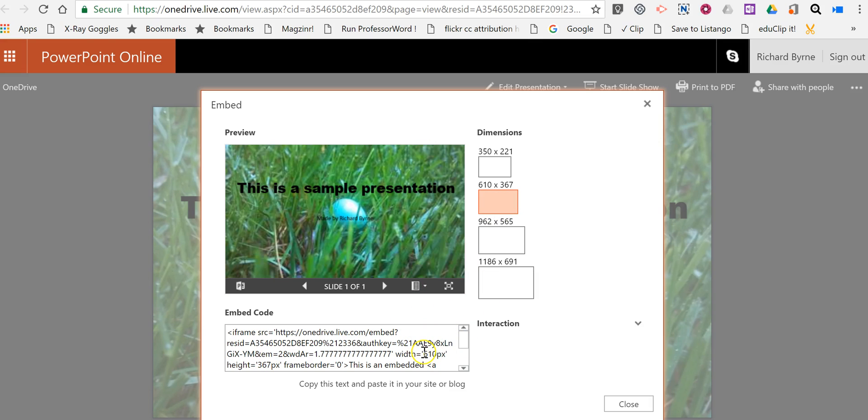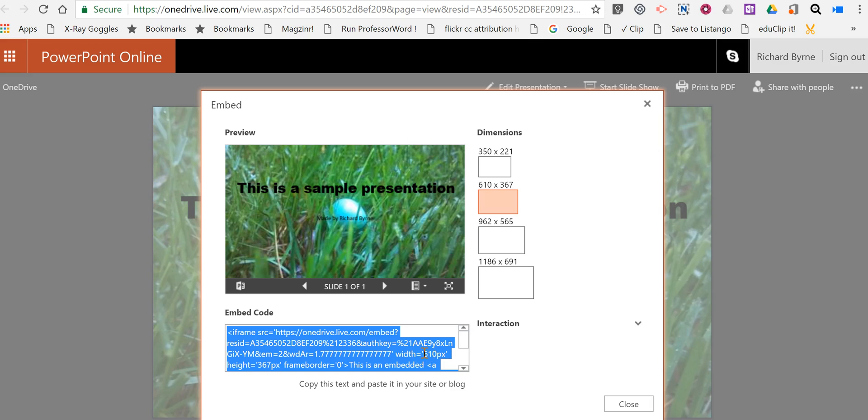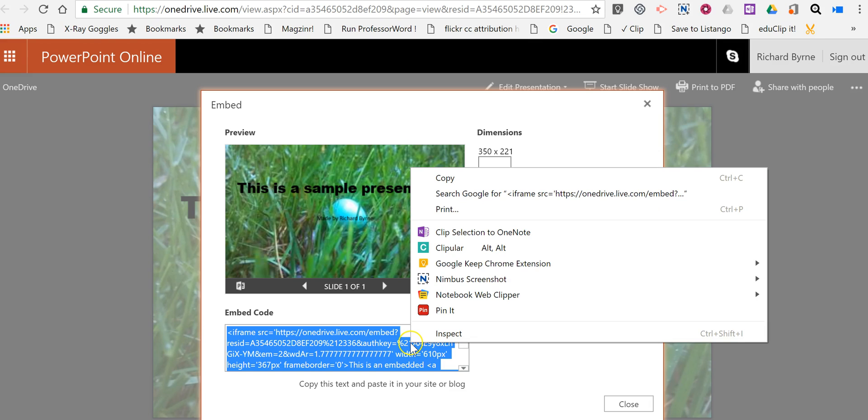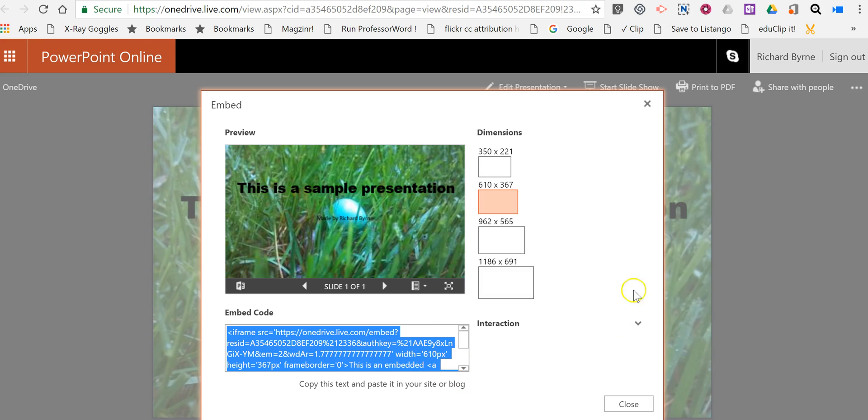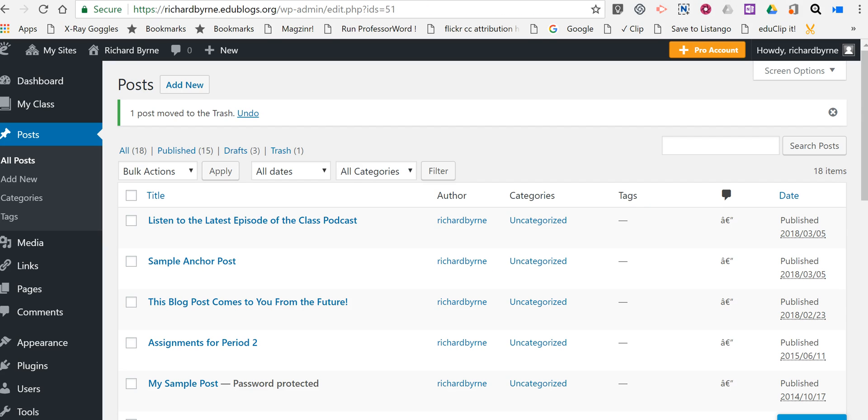Just highlight it all and then copy it. You can use Control-C or Command-C, or right-click and copy it. Either way will work. Now let's go ahead and put it into an edublogs post.